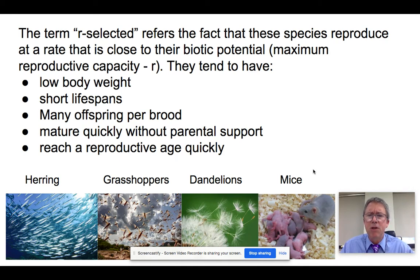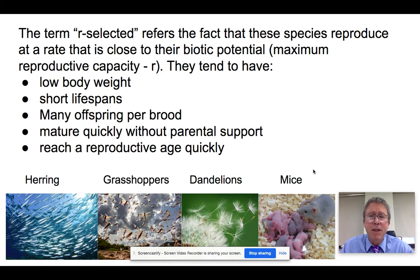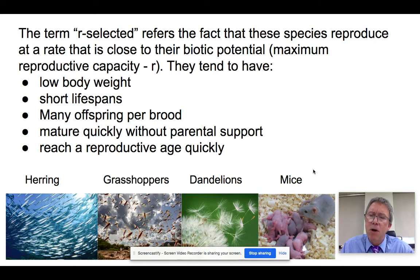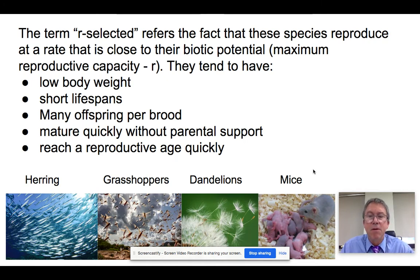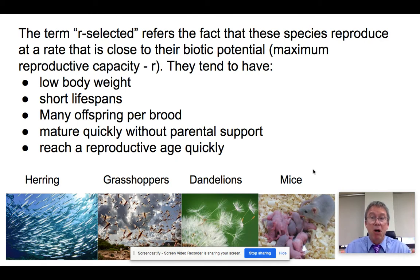Those are the factors associated with R-selected species, and there are lots of organisms that fit this description. Examples include herring and many other fish species, grasshoppers and other insects, dandelions and many plant species, and smaller mammals such as mice, which do have large litters. Mice invest some time providing milk, but other than that, there's not a lot of time spent helping them learn. That's basically R-selected species.